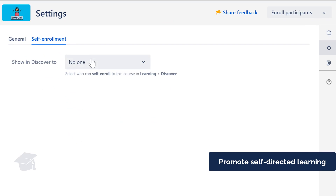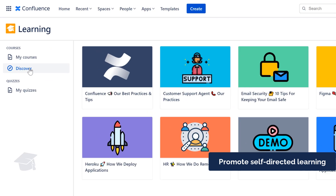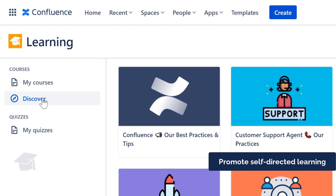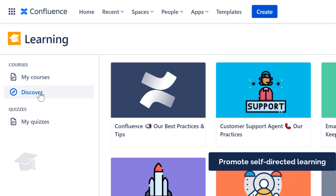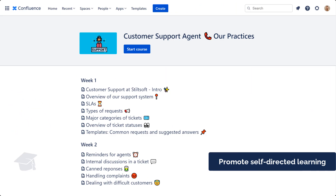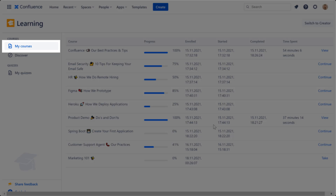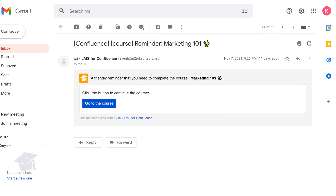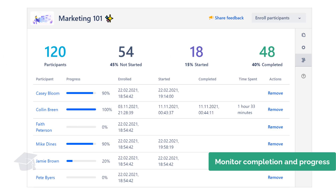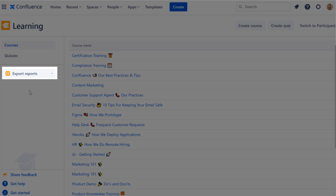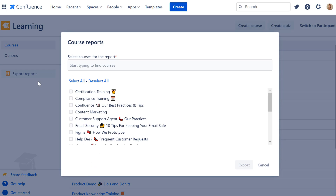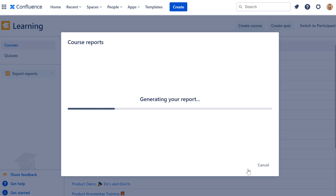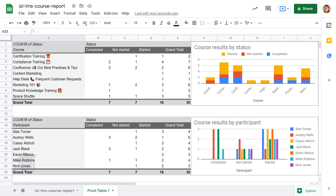Encourage self-directed education by adding courses to a self-enrollment catalog that participants can browse and choose what training to take. My course's dashboard and reminders about pending courses help learners follow through with assigned training. Track progress and results of participants on a course level and export reports to analyze learning activities of an individual learner or gain perspective about the state of training company-wide.